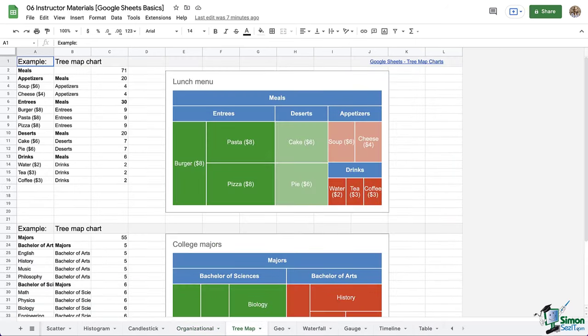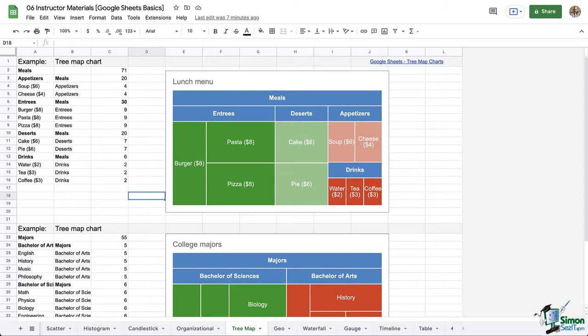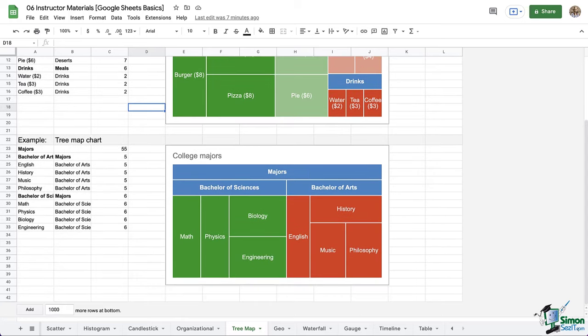And then we have tree maps going along with the organizational charts. You may have worked tirelessly trying to create these by hand, but sheets can do this for you in seconds without all of that guesswork or hassle.